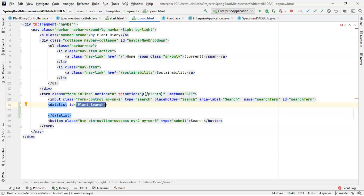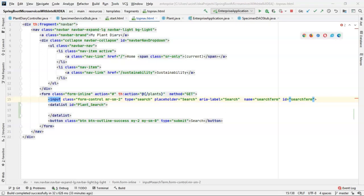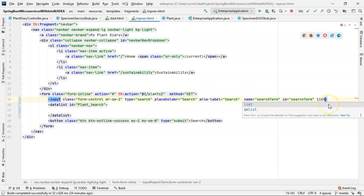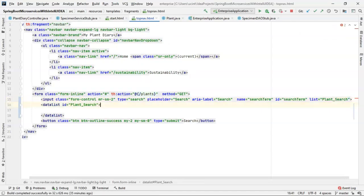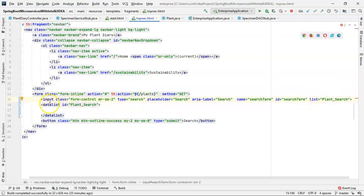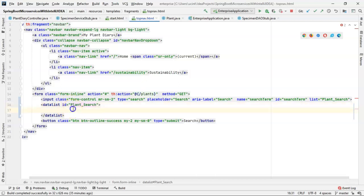Before you move forward, let's consider how to use this ID equals plant search. We need to take this data list and associate it with an input tag because the data list is simply data behind the scenes that the user won't see. On the other hand, the input element is what the user does see and where the user will interact with this data. The user will start typing a word, and the data list will be the bank of words that will autocomplete. We can do so by adding a list attribute and setting it equal to that plant search ID. Make sure that the input element has the list attribute equal to that ID and that the data list has the ID with that same name.